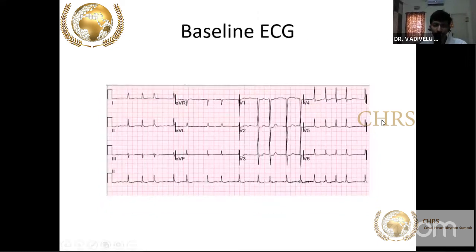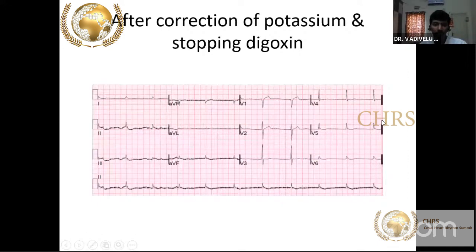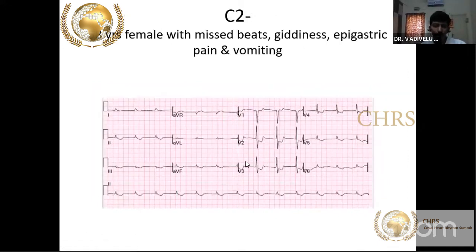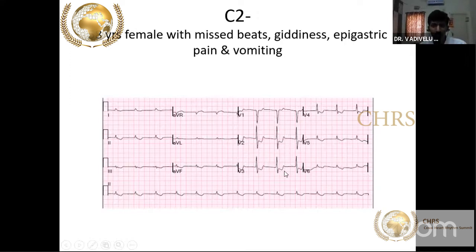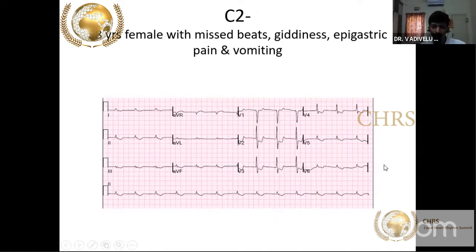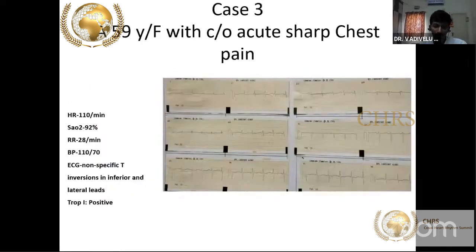After correcting potassium and stopping digoxin, the ECG normalized. Sometimes patients present with chest pain and breathlessness with this ECG. This patient should not be treated as an MI or non-ST elevation MI — clarify the drug history, especially digoxin, and seek electrolyte imbalances.